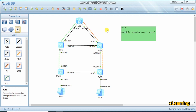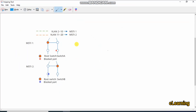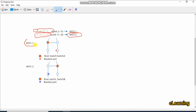So we create Multiple Spanning Tree Instances — MSTIs — to solve this. We enable MSTI on Switch 1 so it becomes active, and the other switch becomes secondary. We create two MSTIs: MSTI 1 contains data of VLAN 2 to 10, shown in green, and MSTI 2 carries VLAN 11 to 20 data, shown in orange.